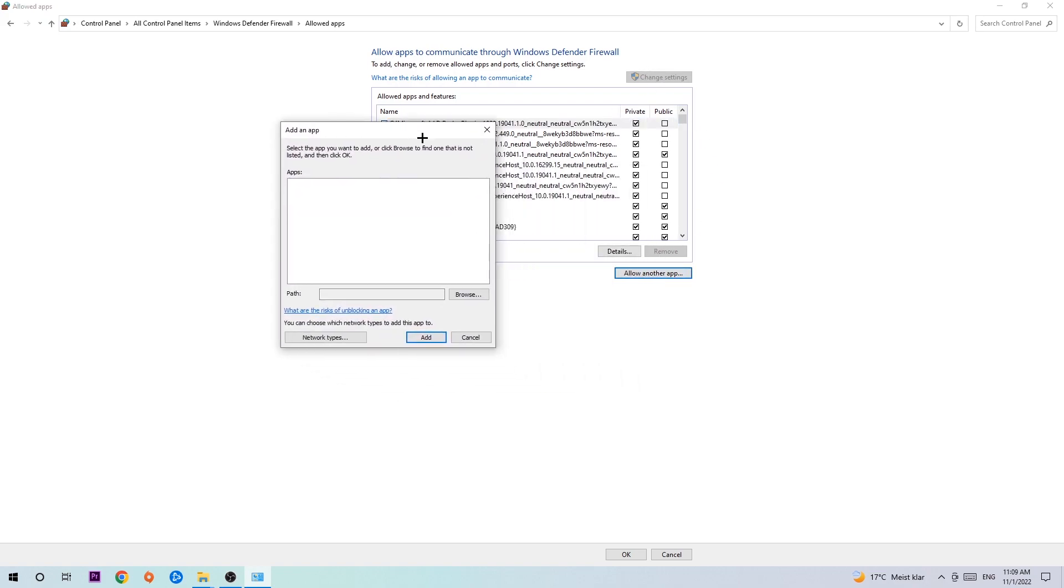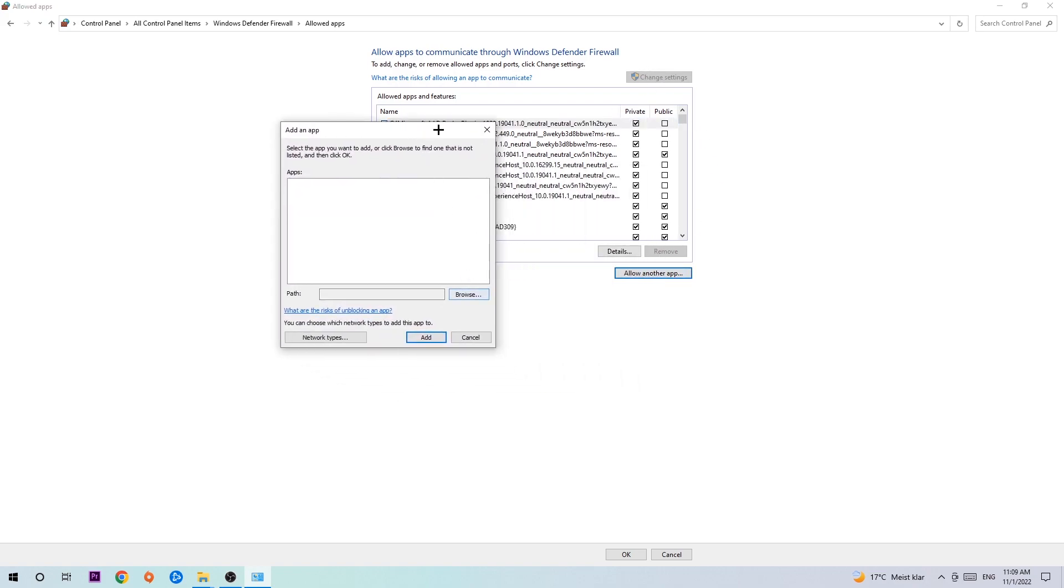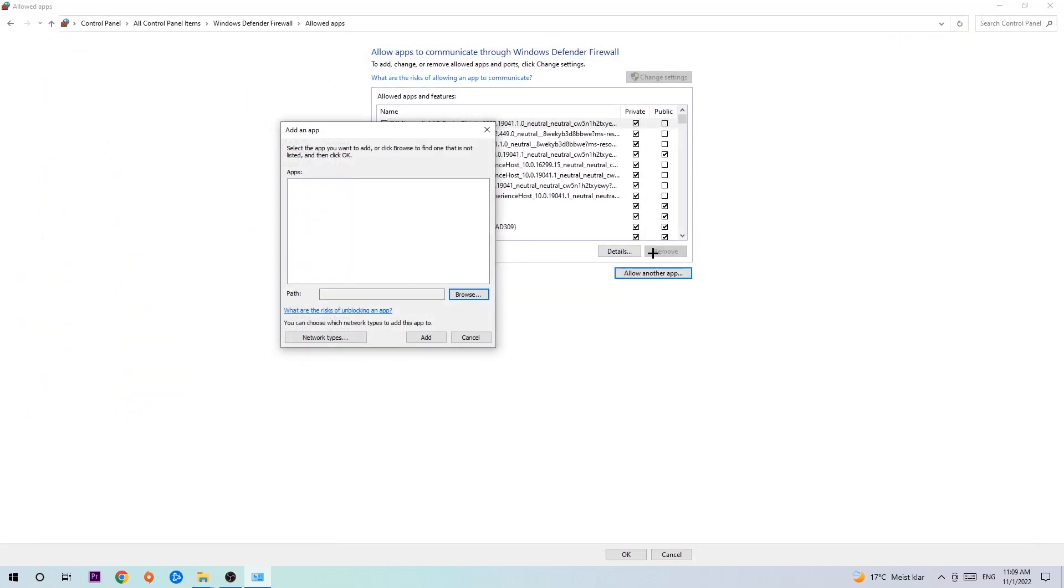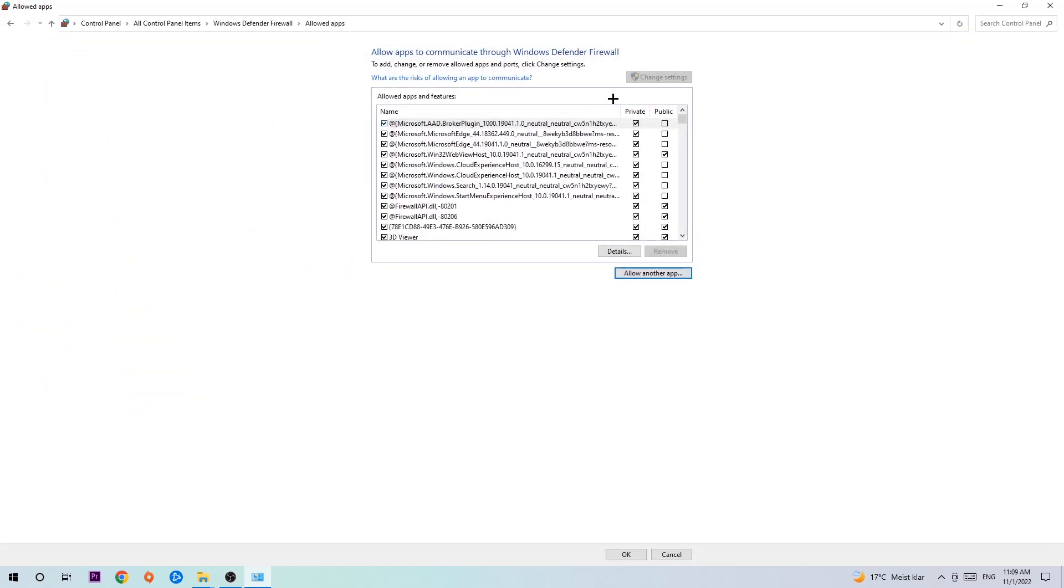Now I can't really tell you where it's located because on every PC it's somewhere different, so you need to search for it yourself. Once you find it, you're going to hit 'Open' and afterwards you're going to hit 'Add'. Once you hit add, that should be it.